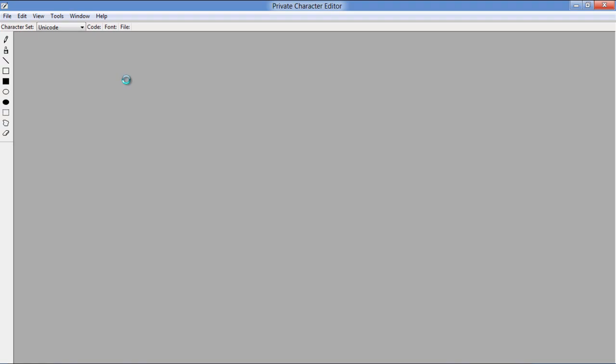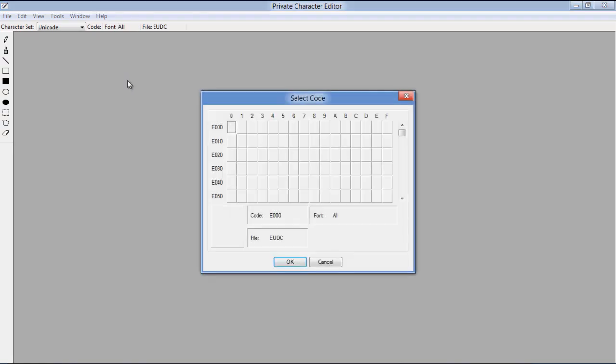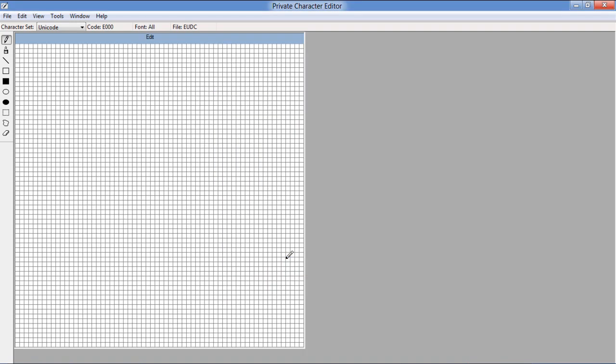Once the application opens, draw a character of your choice using the drawing tools available in the toolbar located on the left side.